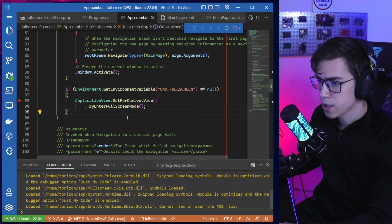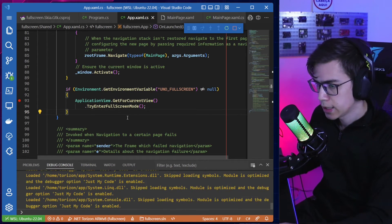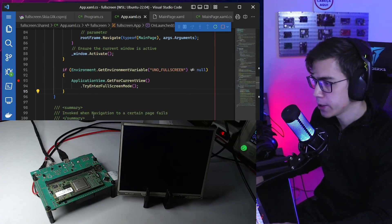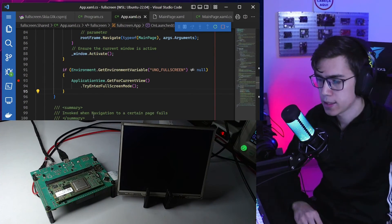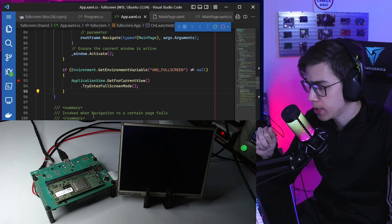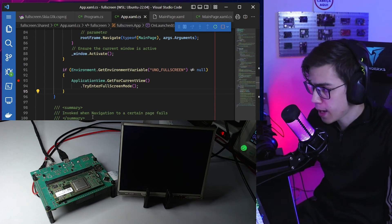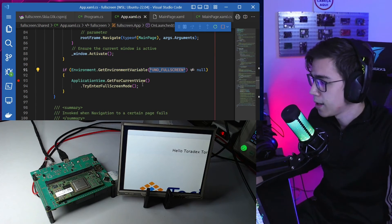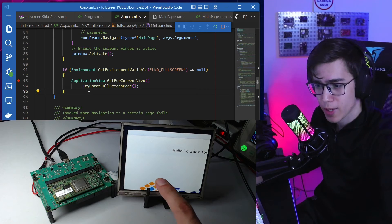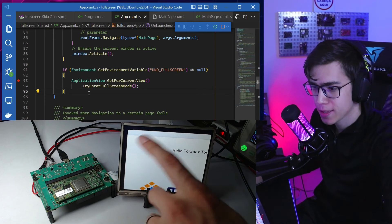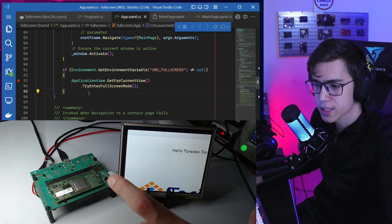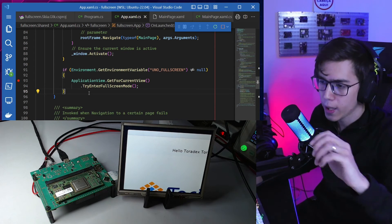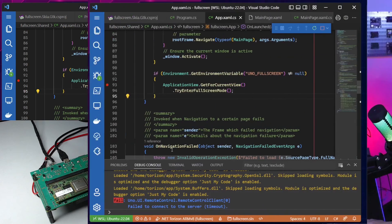The application is synced on the board, the remote debugger is connected. We expect the breakpoint to never be reached because we haven't set the UNO_FULL_SCREEN variable. As expected — we have the window with the title bar, the window shell, and the default size set by Uno.